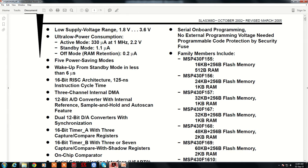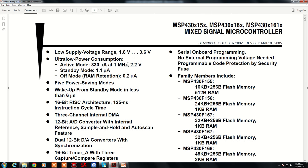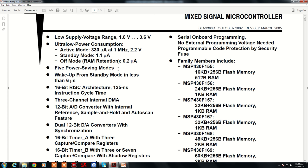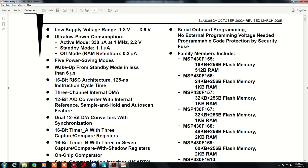Looking at the MSP430 datasheet for the 16 series used in labs: it operates from 1.8 to 3.6 volts. In active mode at 1 MHz, it consumes around 330 microamperes at 2.2 volts. In standby or off mode with RAM retention, it consumes only 0.2 microamperes — very low compared to many microcontrollers. These power saving modes are important because this controller is majorly meant for wireless sensor networks.